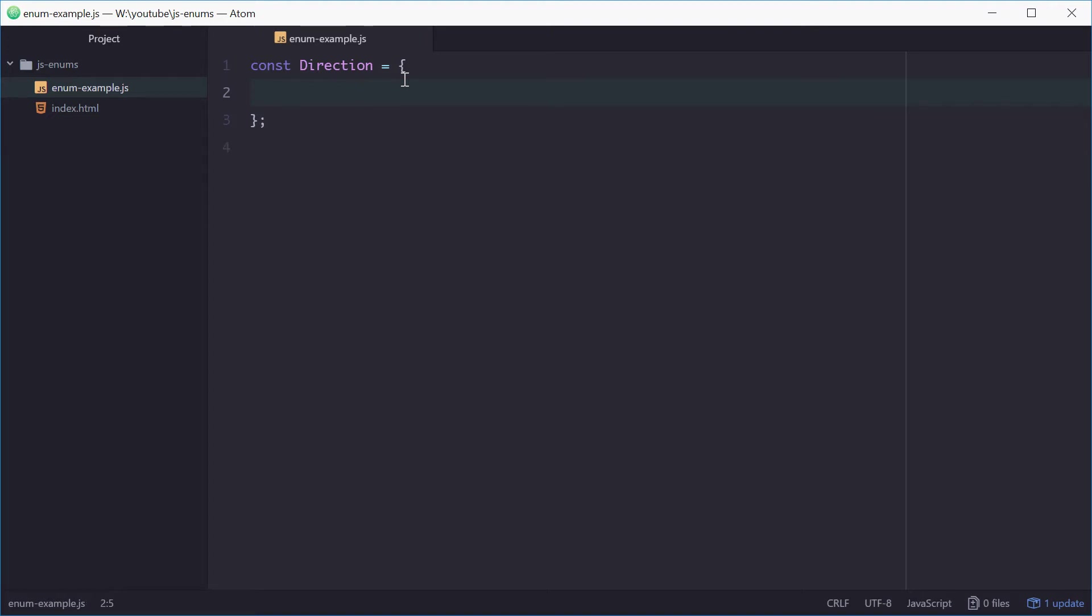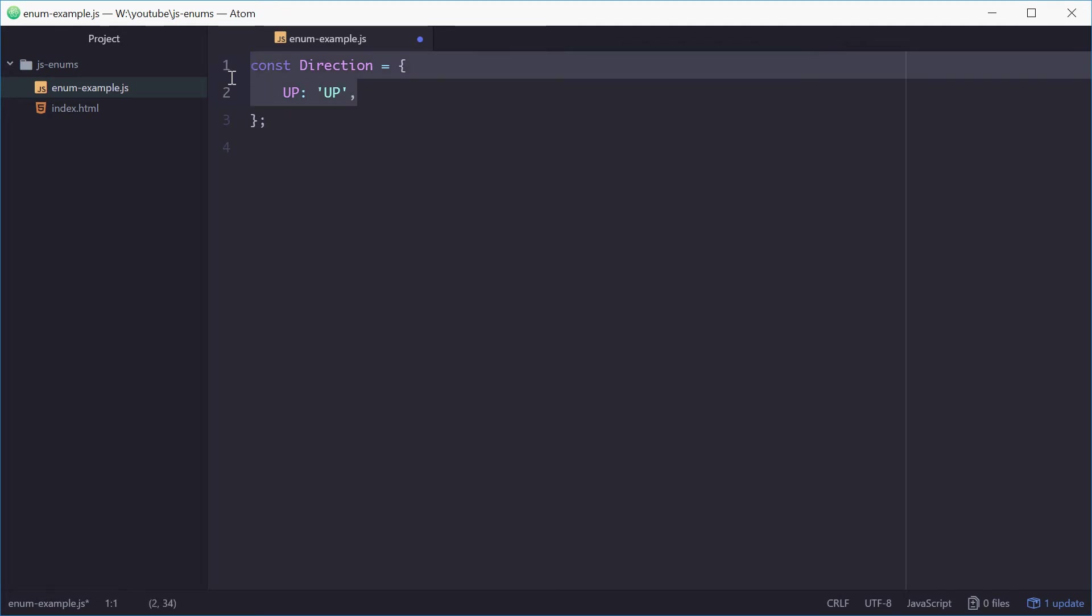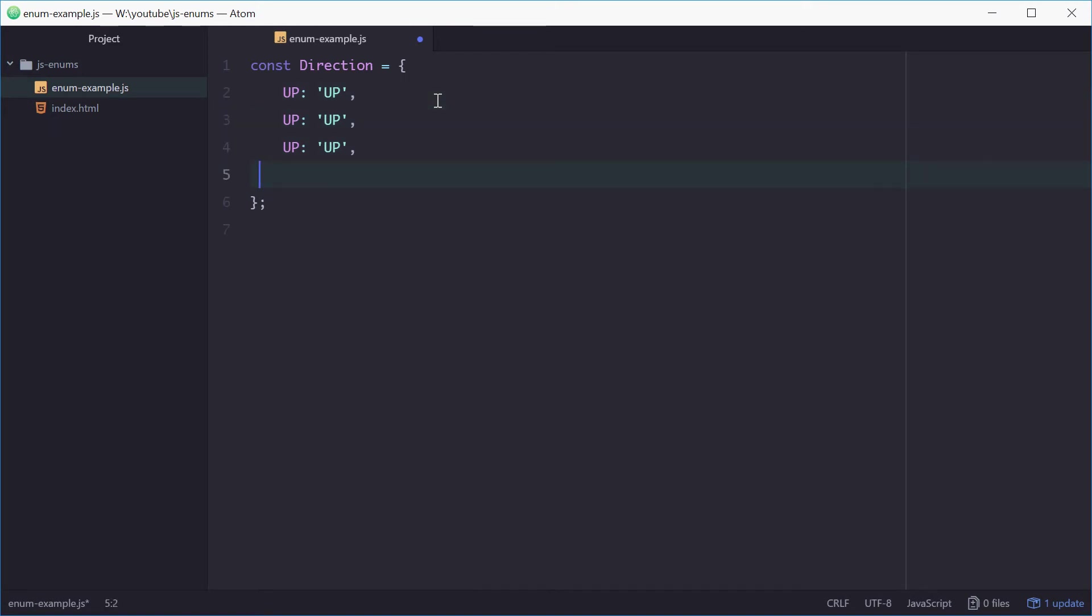Now for the properties of this object it'll be the identifiers or the values of your enum. So direction has up, down, left and right. We can define these like this. We'll use uppercase to sort of signify that it's a constant. And for the value of this property name, we can use the same name as the property, as a string, for example up. So up is equal to up in a string format. We can do the same thing for the other three.